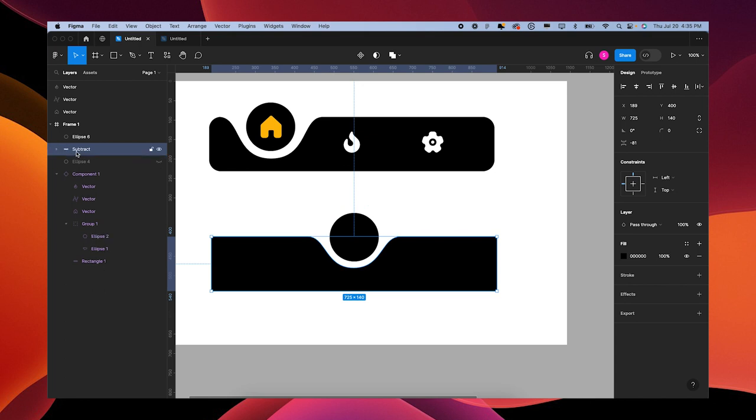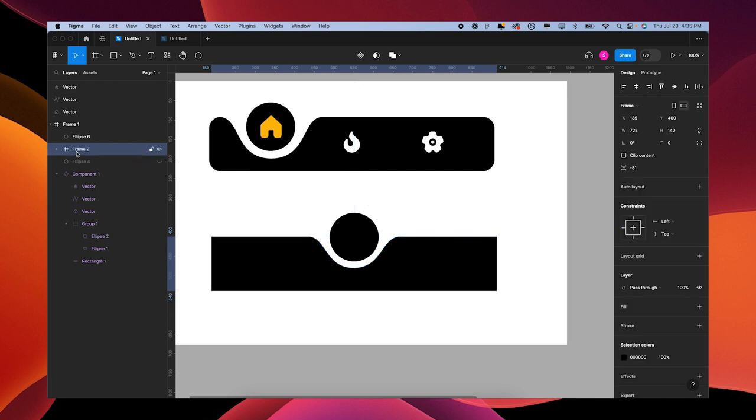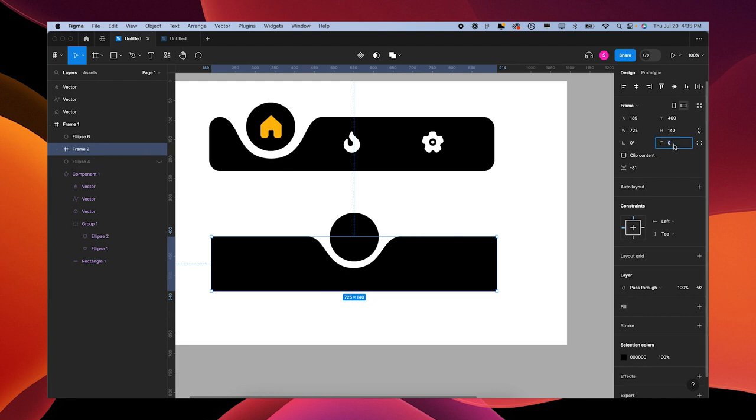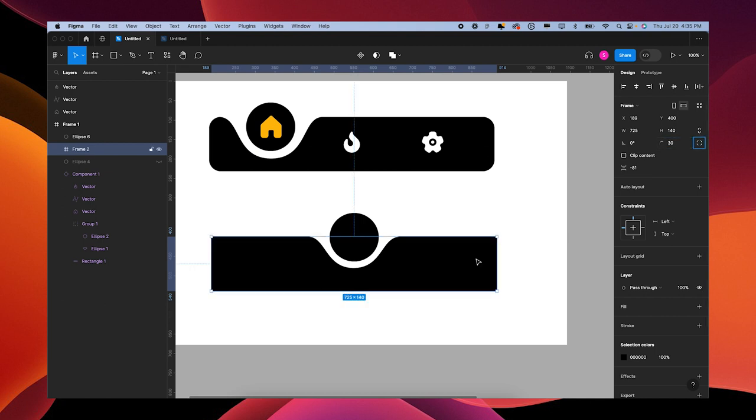Good. With our subtraction selected, we can close that up. Press Option Command G to turn it into a frame, and then we're going to round the corners of our frame - set it to 30 and make sure our clip content is on.